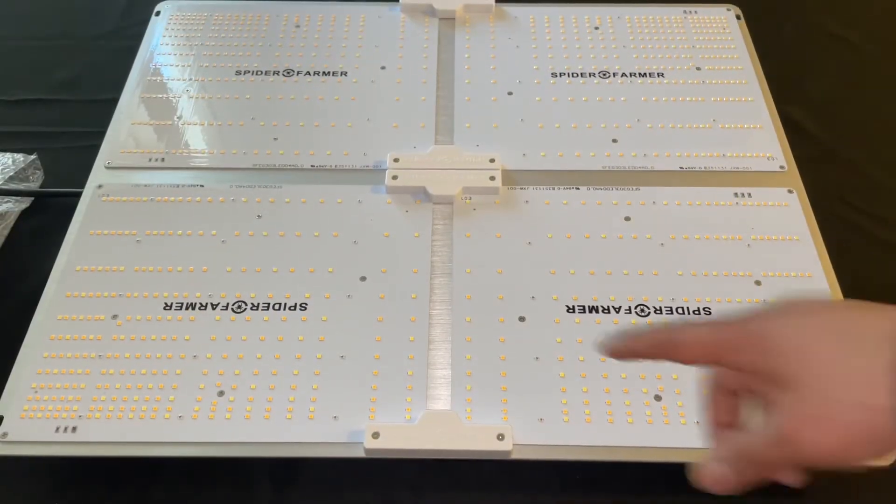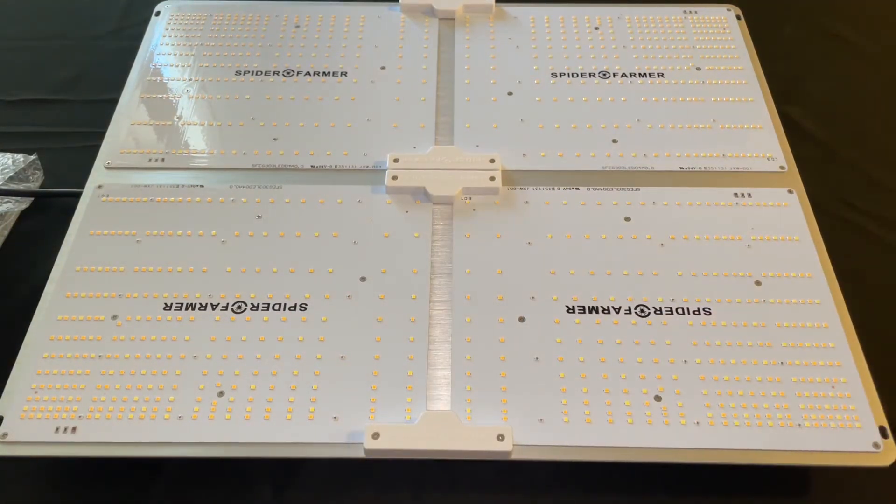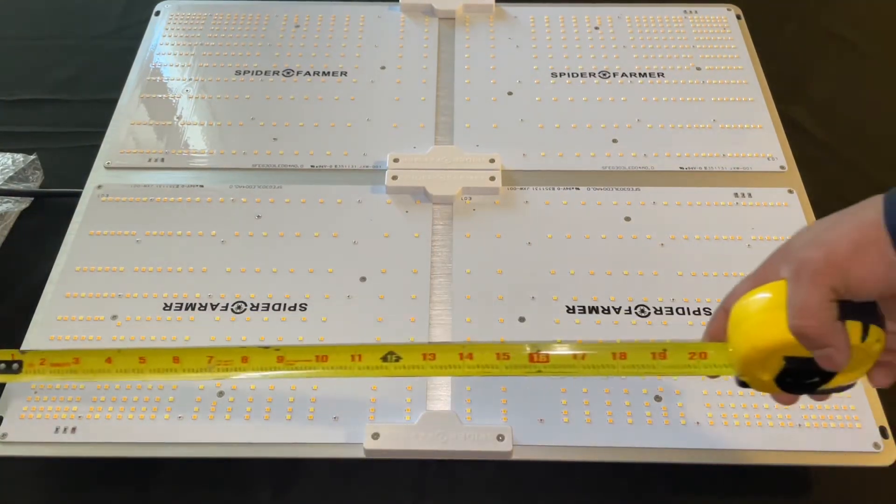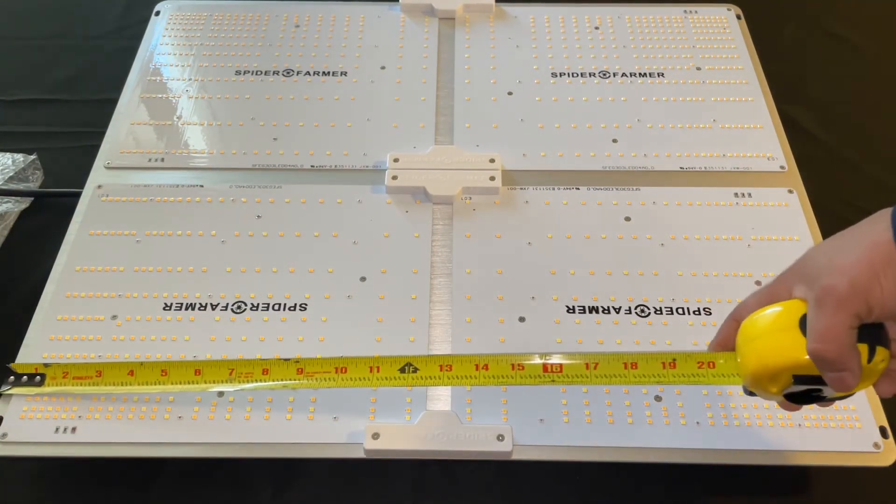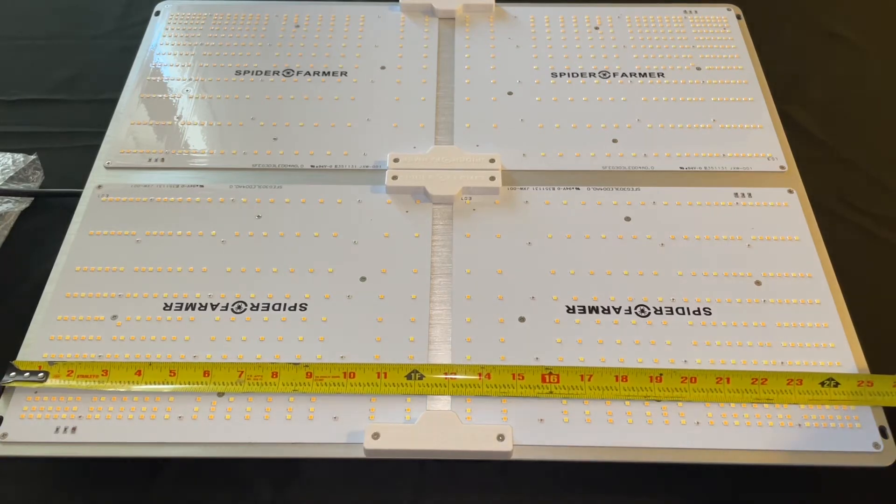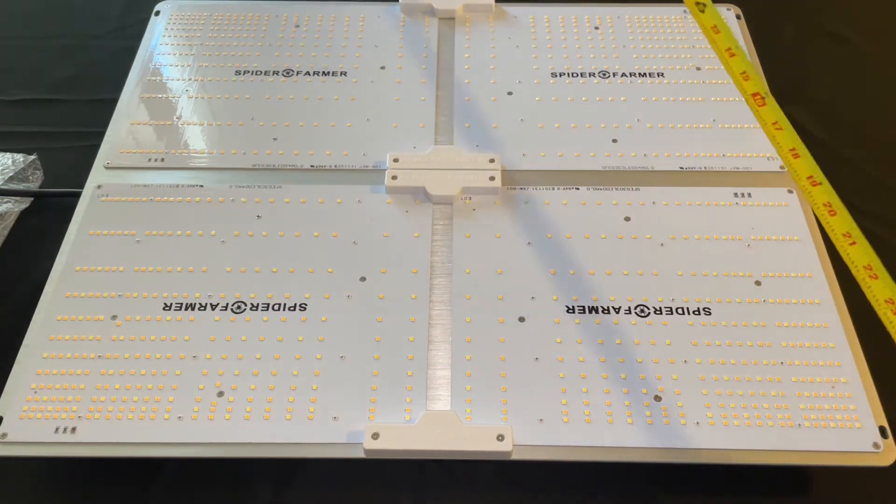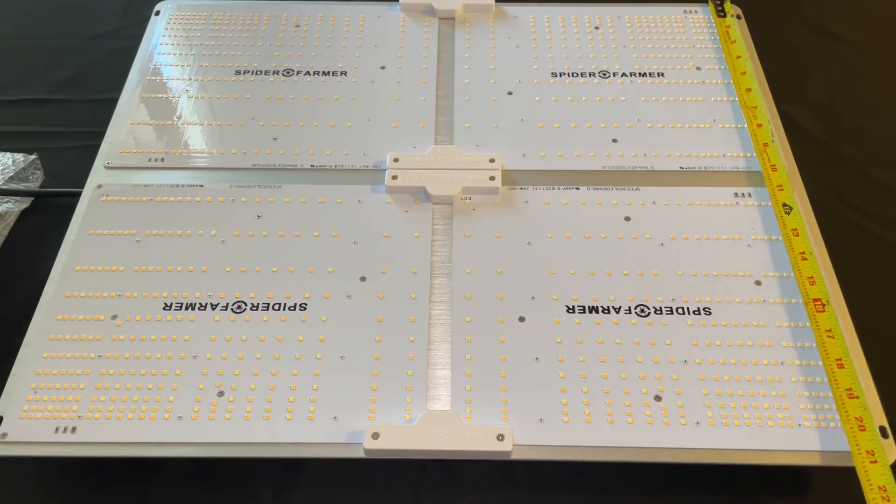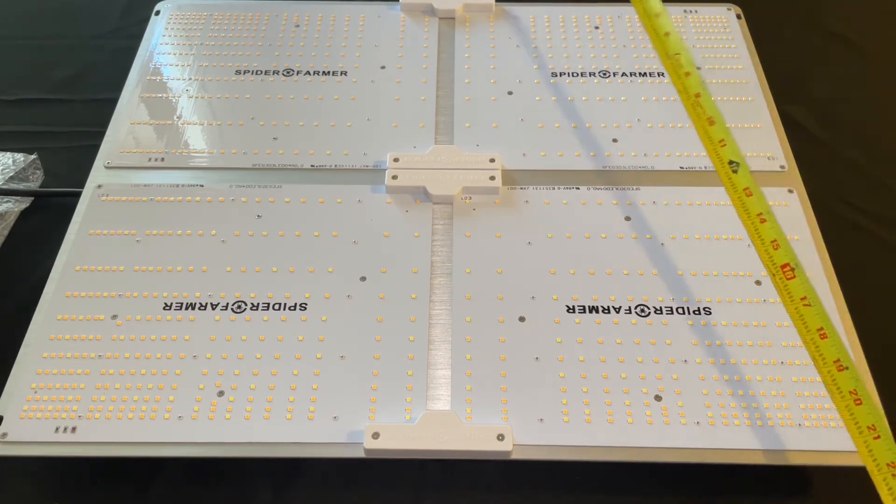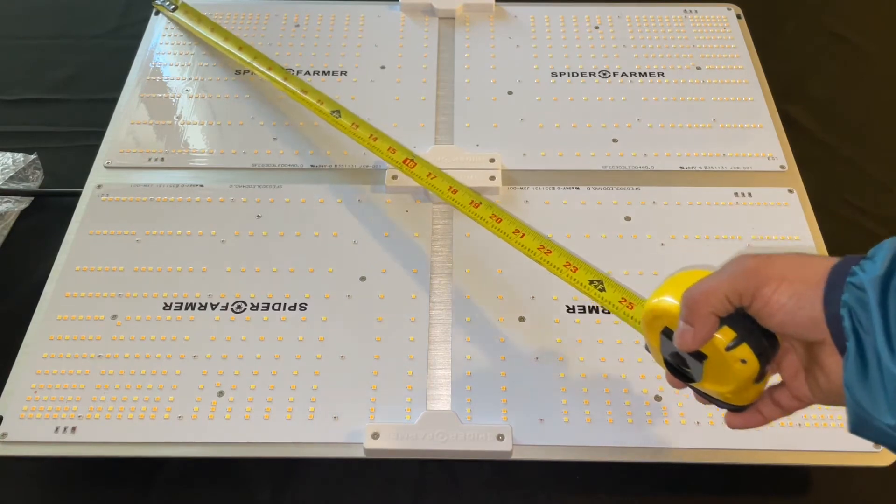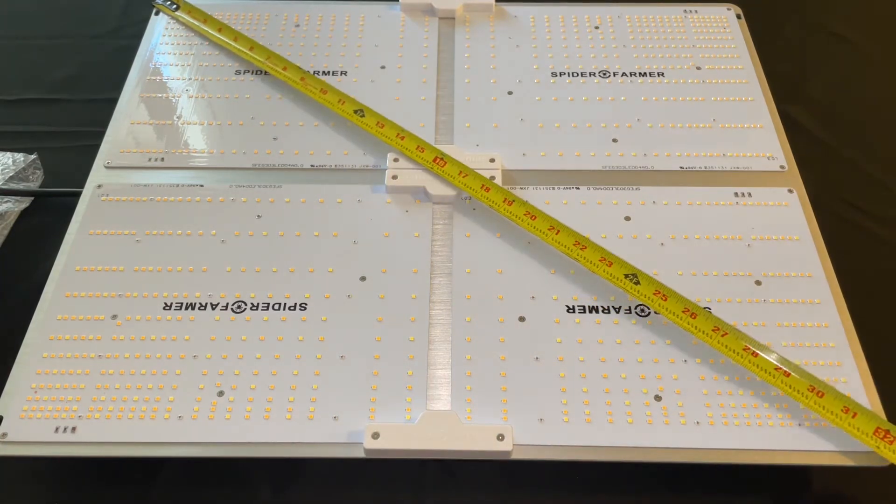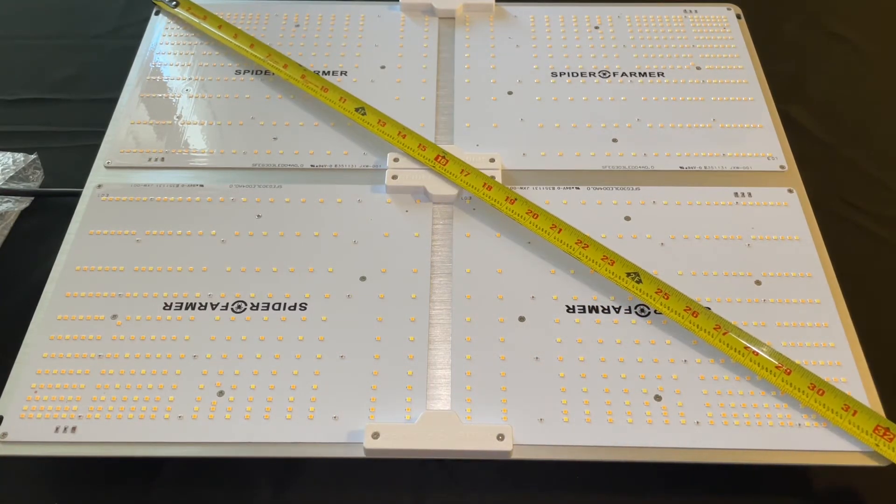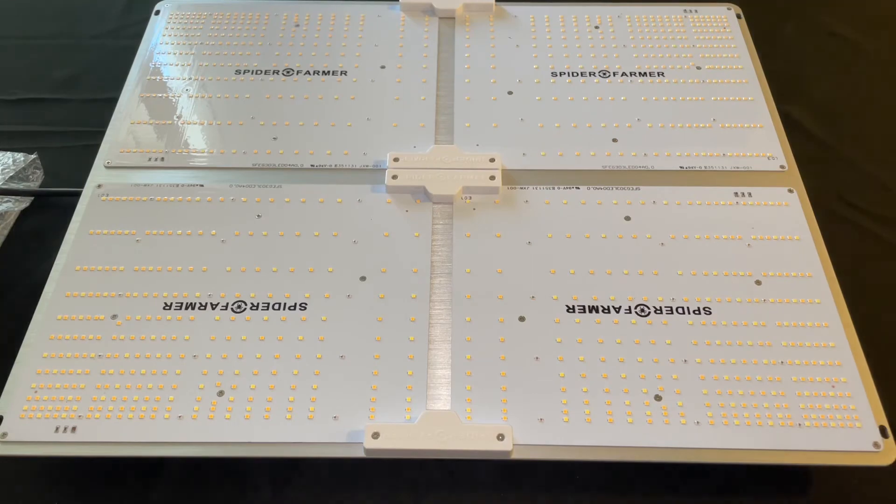As you can see here, this light is pretty big. It is specifically designed for veg 5x5 coverage and 4x4 coverage in flower. It measures 25.5 inches across one way, 21 inches across the other way, and the diagonal diameter is 32 inches. Perfect for a 4x4.